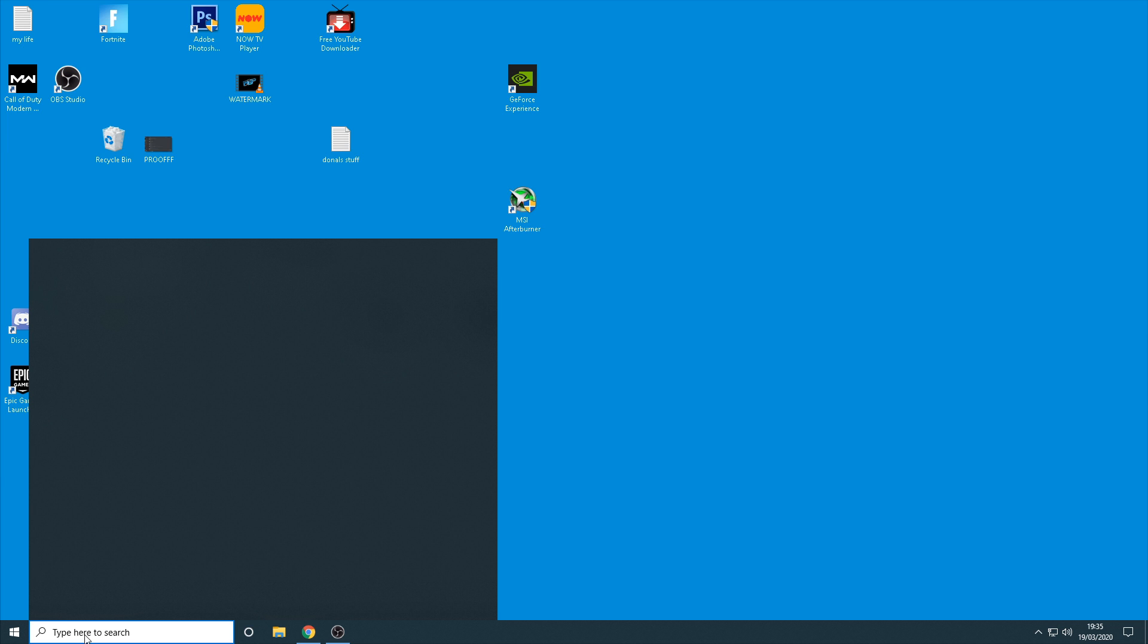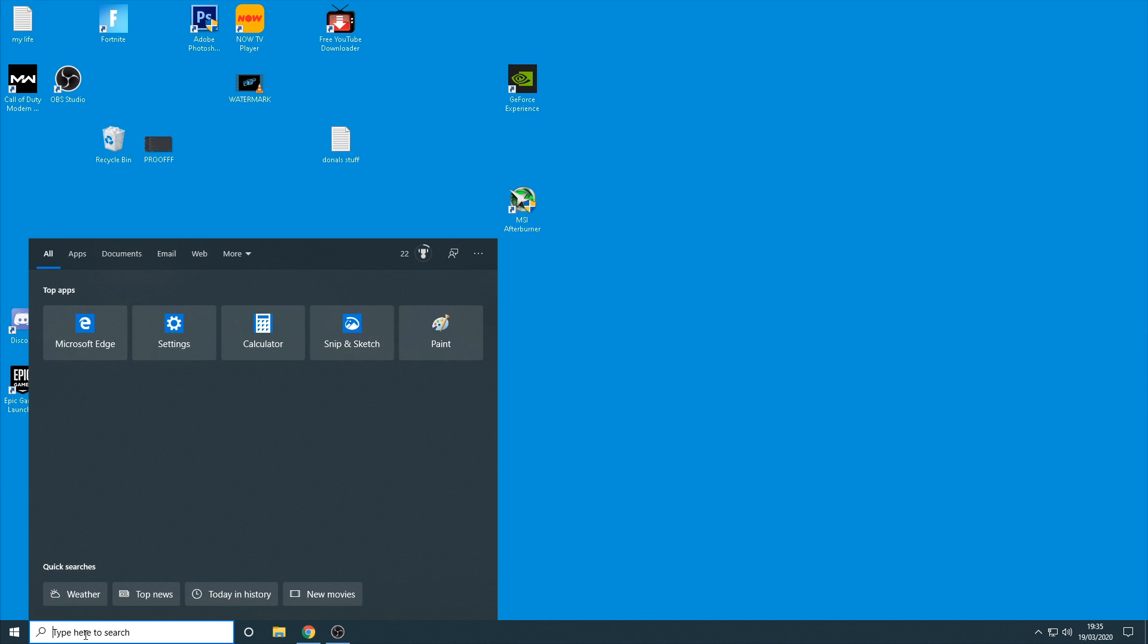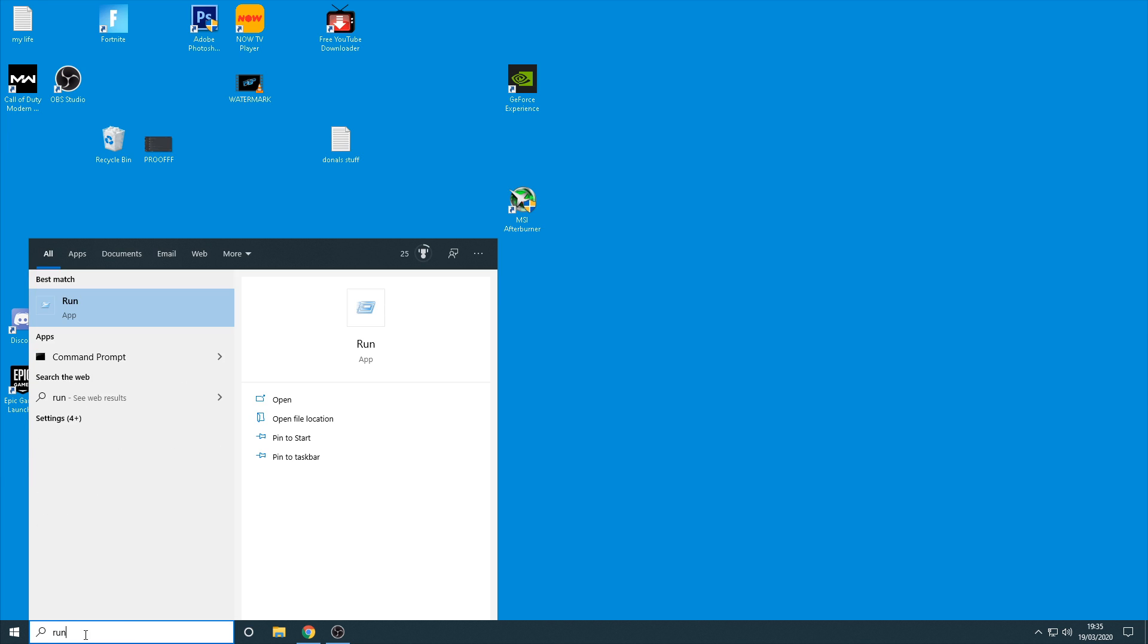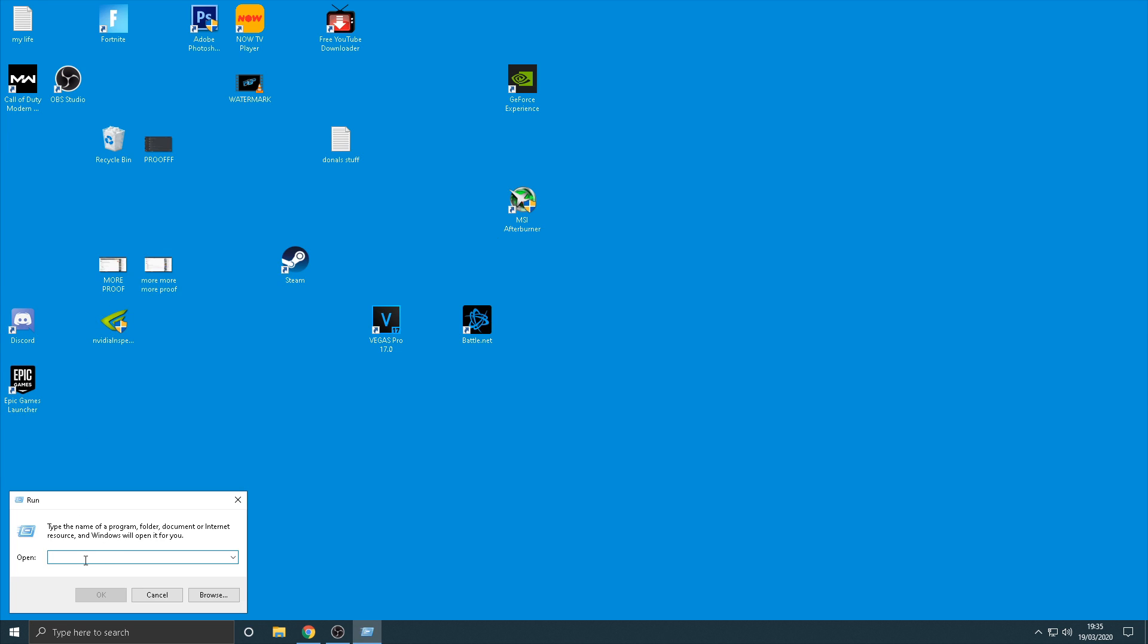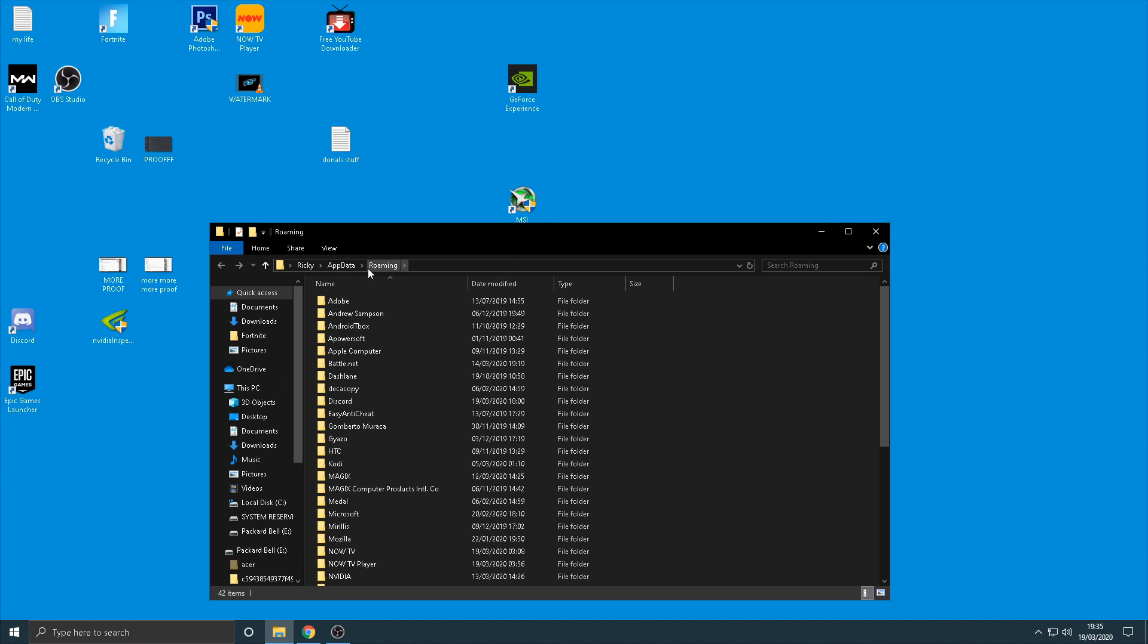So all you want to do to start this off with is come down in here and type in run and then search that and then the little box is going to come up here. Now all you need to do is type in percent app data percent with no spaces as I do on screen, and then once you've done that there's going to be a little button at the top here that says app data.